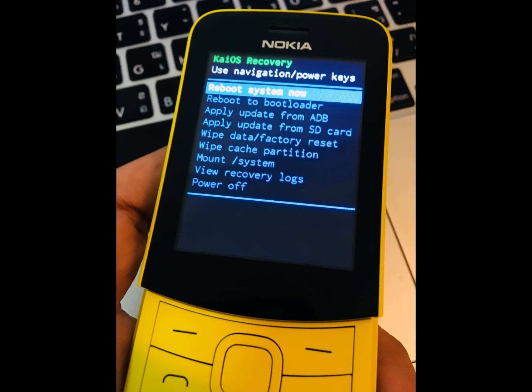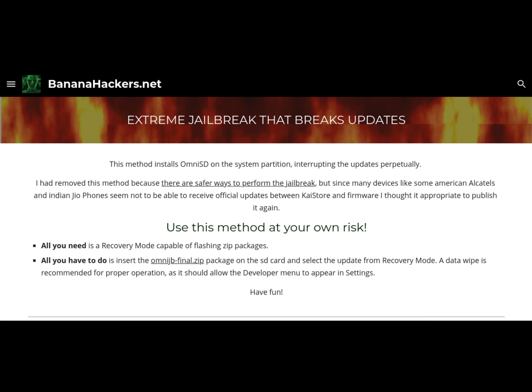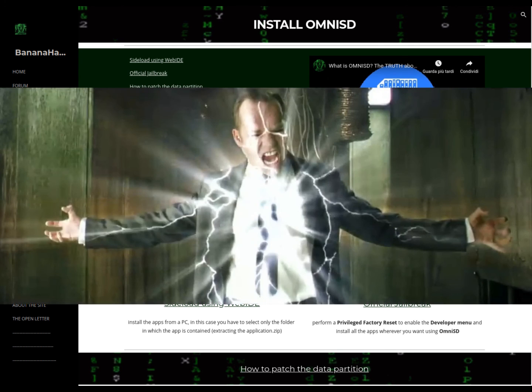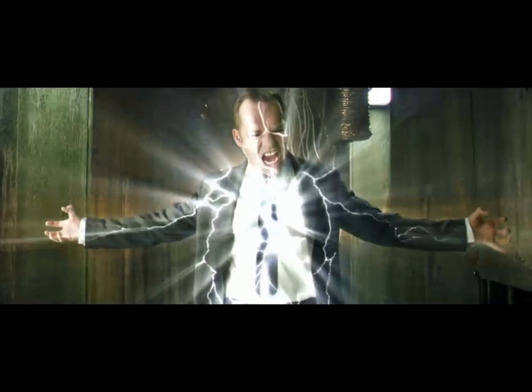I hope this video will help you to resolve the doubts about the extreme jailbreak. However, I invite you to adopt safer methods for the jailbreak in order to avoid going crazy in the future. Thanks for your attention.